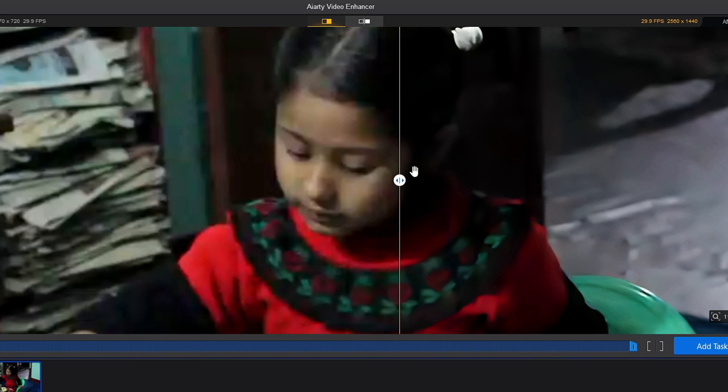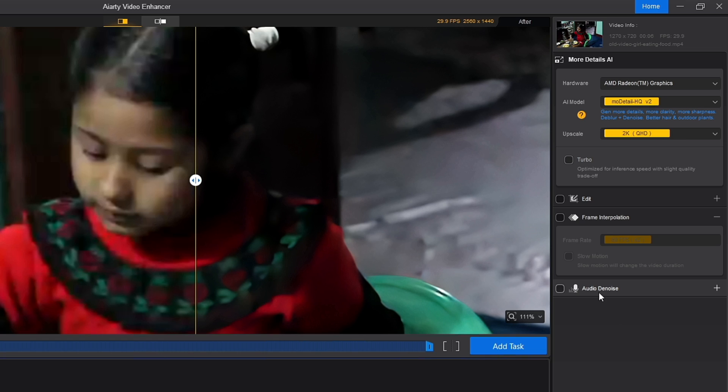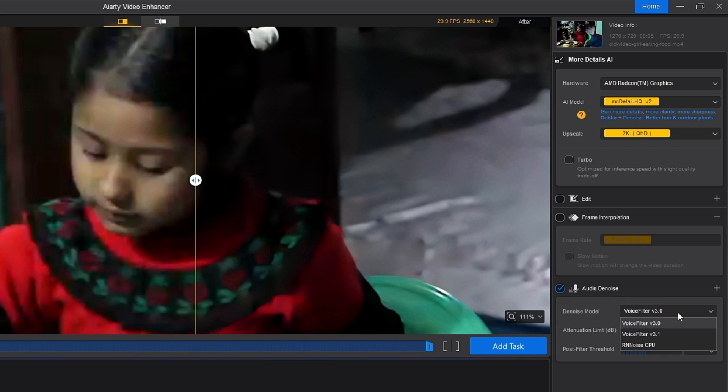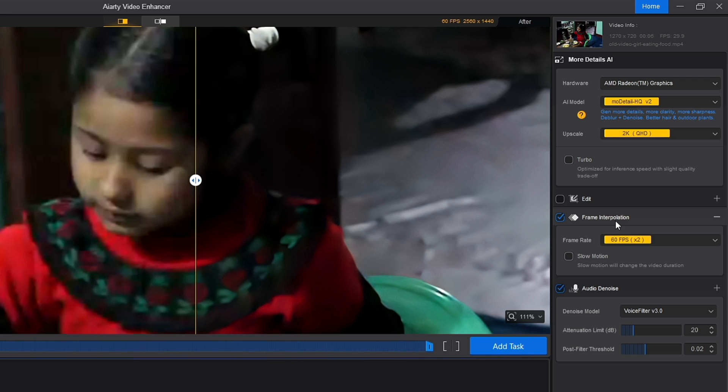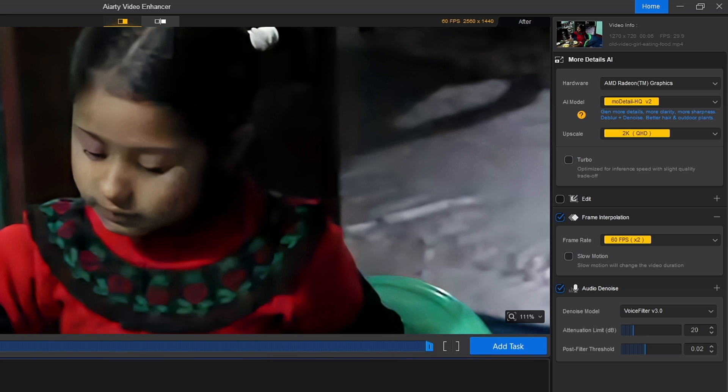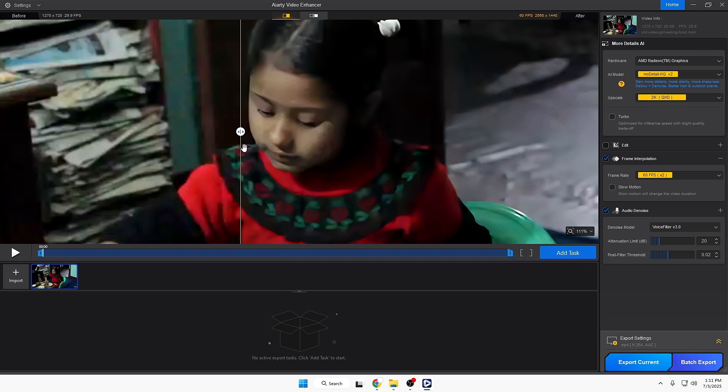Apart from this, as I said, if you have any other issues regarding audio, you can also fix that by checking this option. You can choose the voice filter here - you'll get three voice filters. Then you have frame interpolation where you can choose what frame rate you need. Once you're satisfied with the changes, finally click export current.